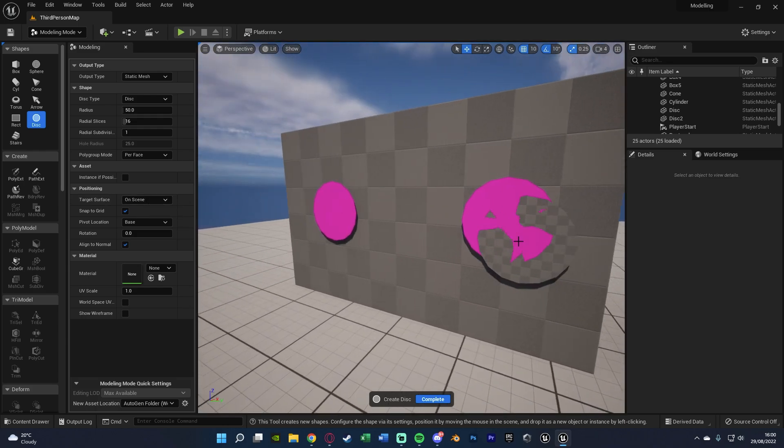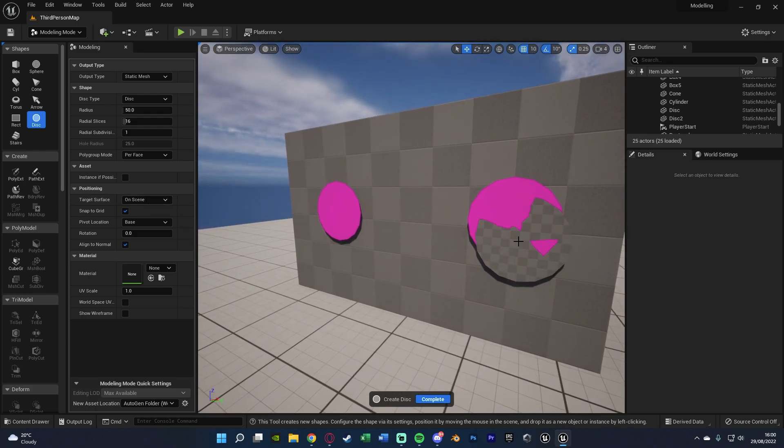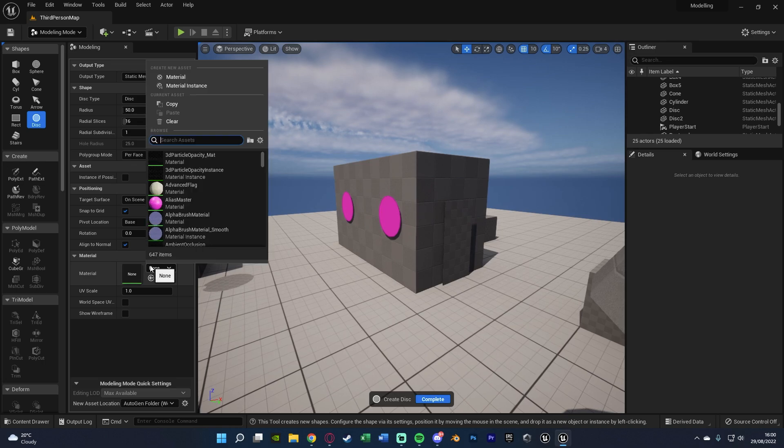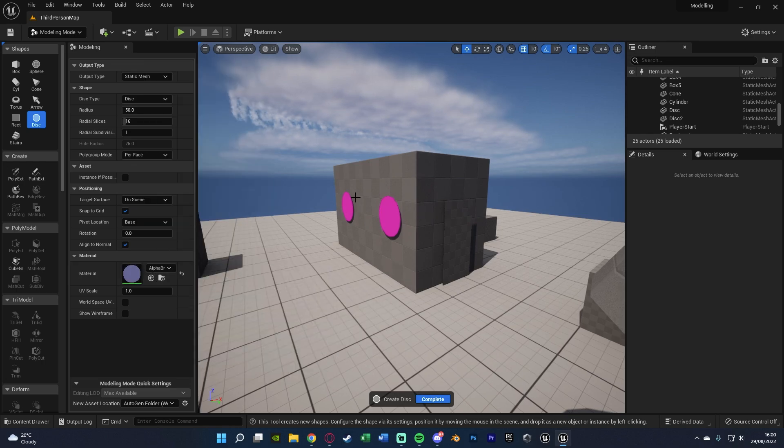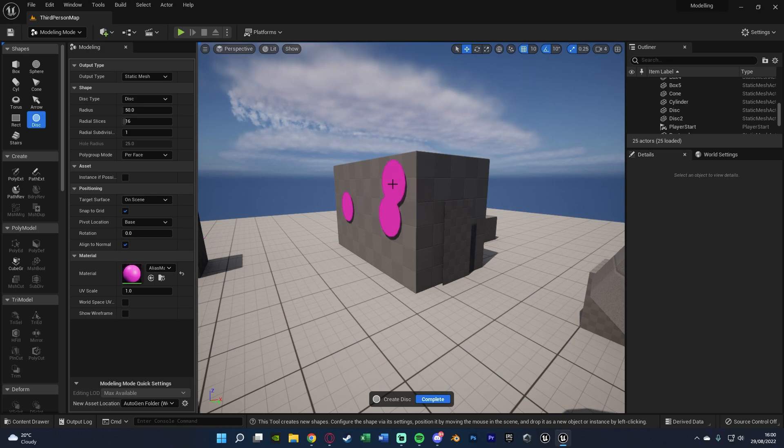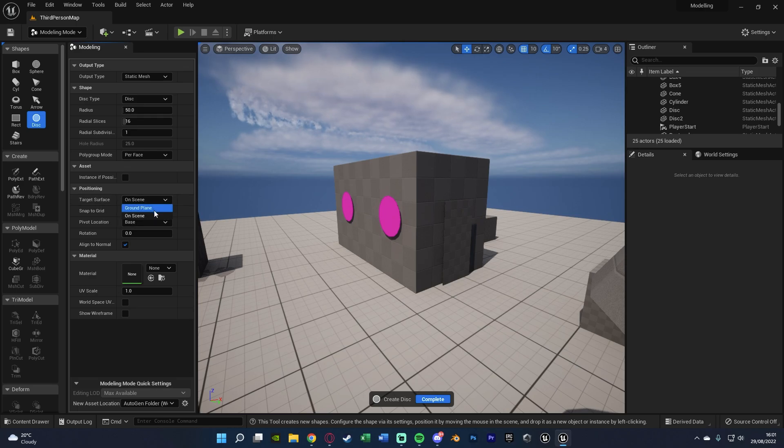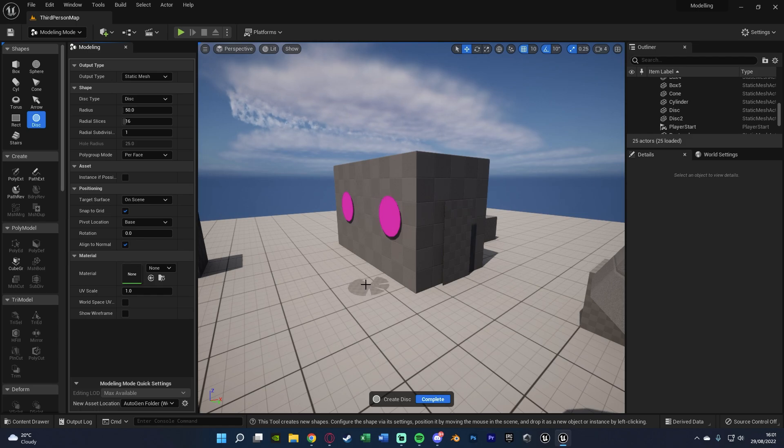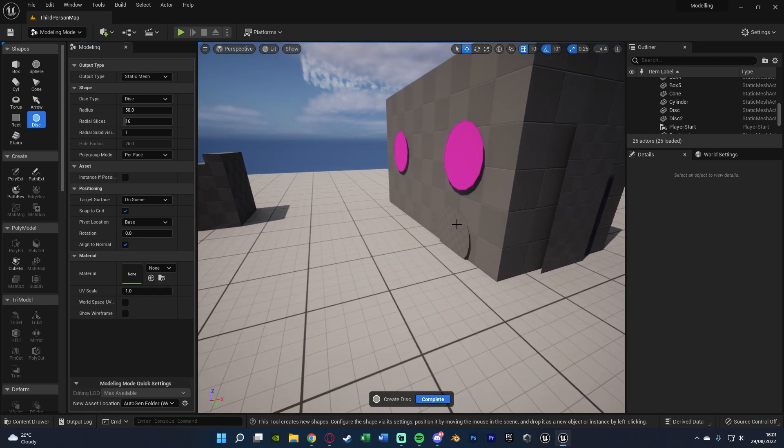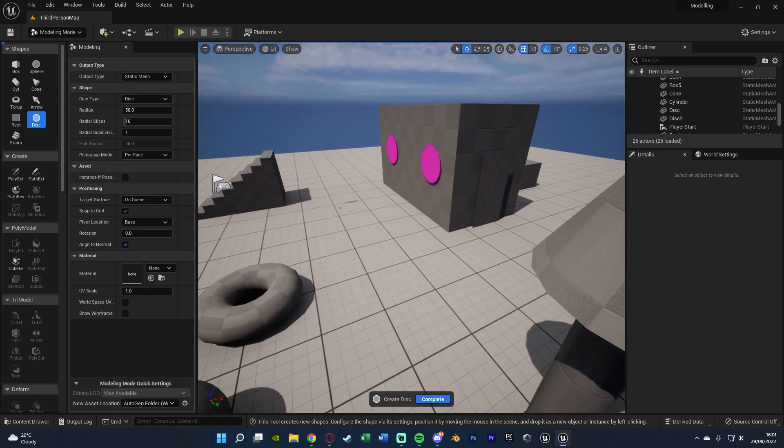But if I were to change the material here, whenever I place one down it's going to be with that material instead, as you can see there like so. You can really change a lot of different stuff here as well. So even where it's going to target, it can be on scene or the grounded plane. I prefer on scene because then it's obviously going to rotate to where it's going to be like so, which I think looks a little bit nicer and a lot easier to use.